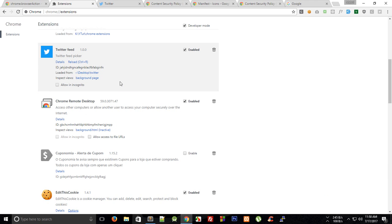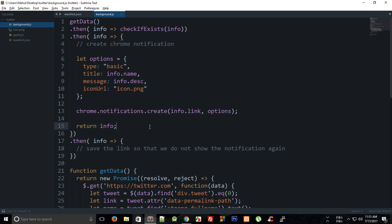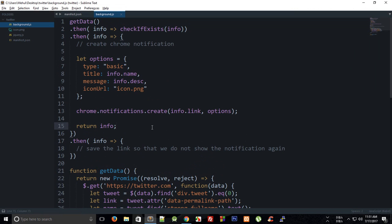And if you want any help then I'm always there, you can just leave a comment below and I would be happy to help. So yeah that's all for this tutorial and in the next one we're going to finally implement our check if exists and we're going to save that as well once we have shown the notification.